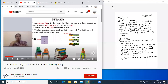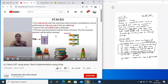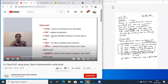isEmpty and isFull are not written as separate operations; we are going to write push, pop, peek, and peep as the four main operations. These are the operations which we are going to look at.